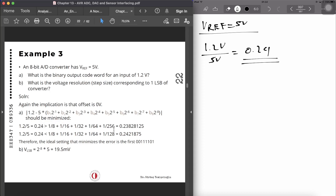Adding up one combination of bits gives 0.2382 and changing the bits gives 0.2421. The first value is the smaller number, so it is closer to 0.24 and is the correct setting. This setting gives us a digital output of 00111111 — where the 128 bit is zero and the 256 bit is one — which minimizes the quantization error. That's part A of the question.